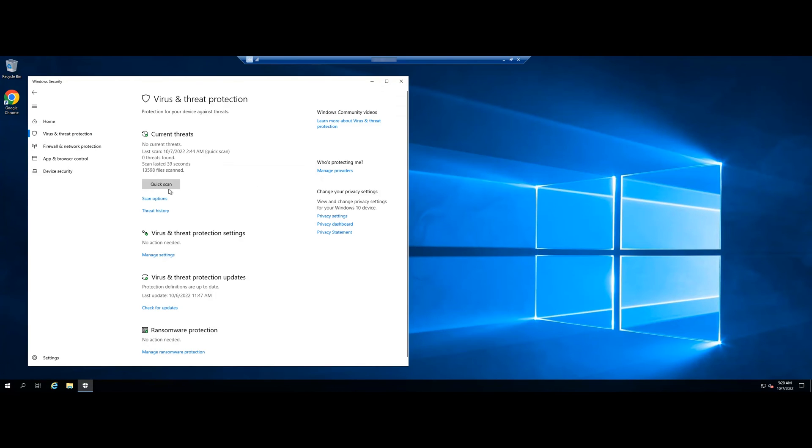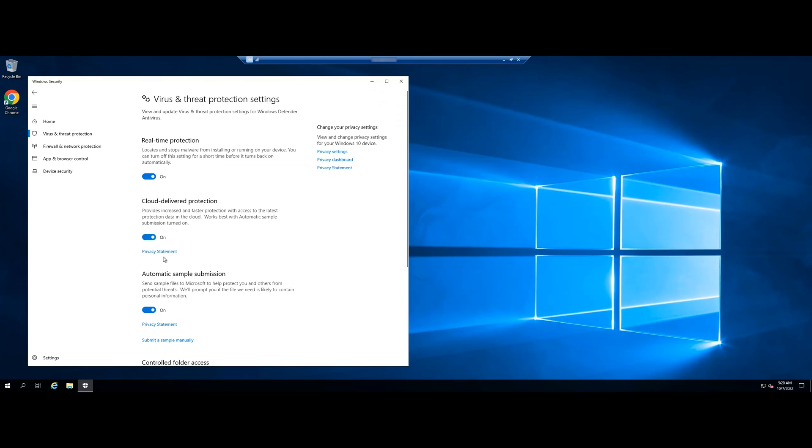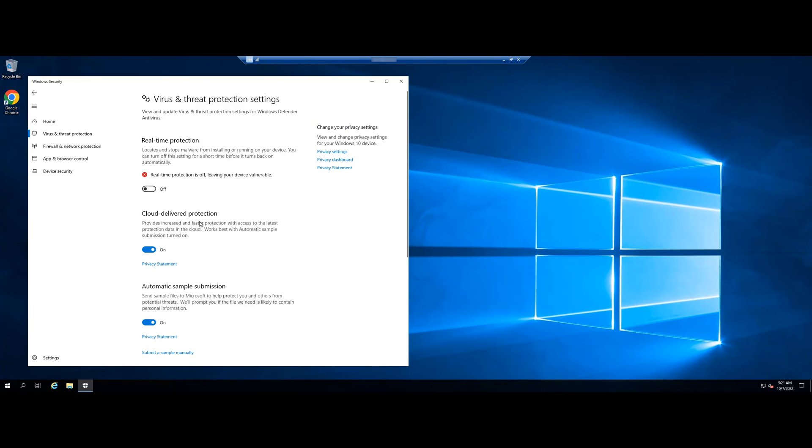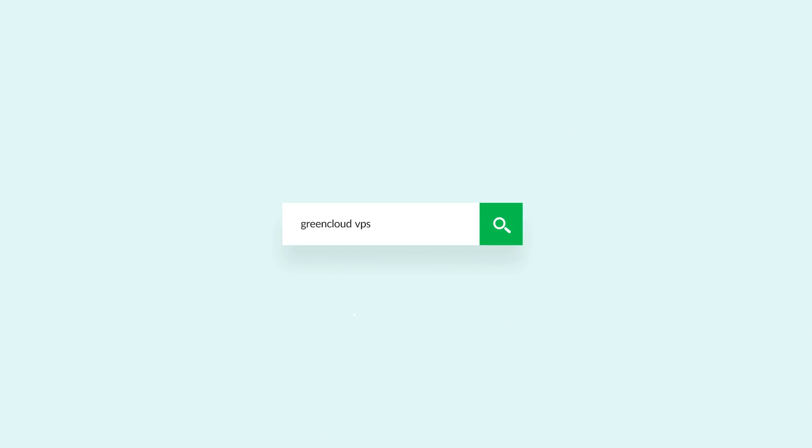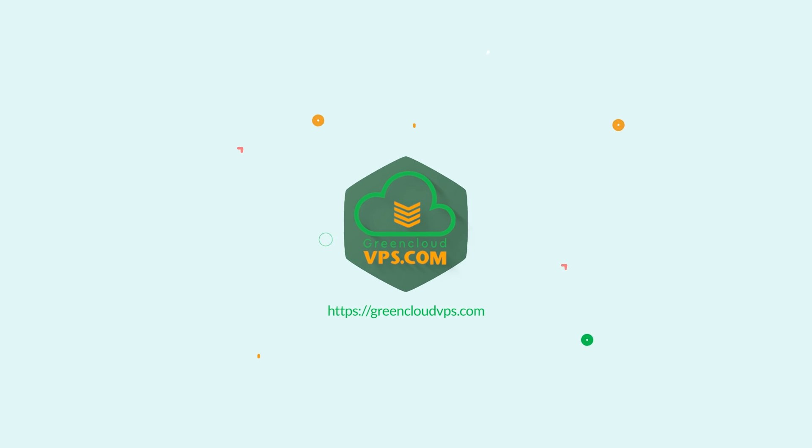Scroll down to Virus and Threat Protection Settings. Select Manager Settings. Turn the Real-Time Protection option status to Off. Note that when you restart your Windows Server, the Real-Time Protection system will automatically be re-enabled.